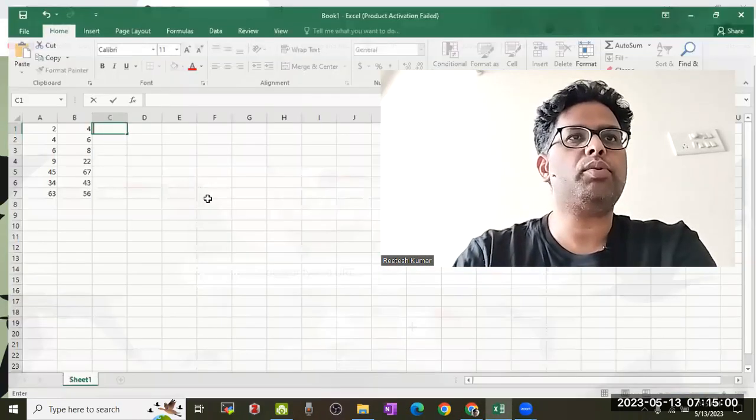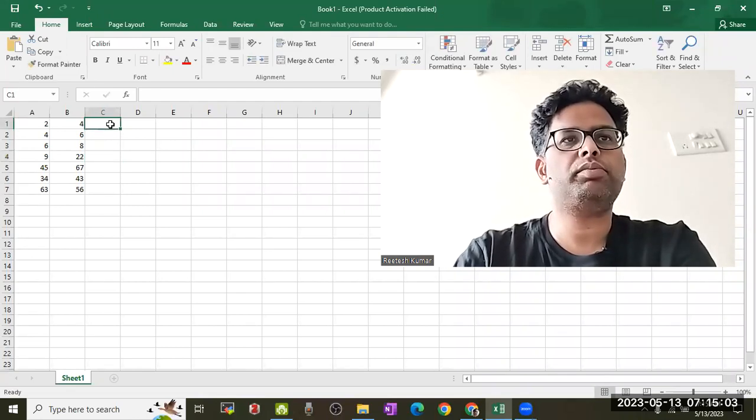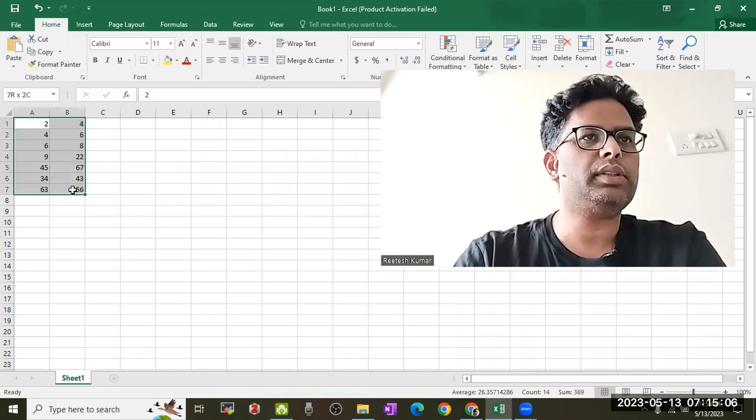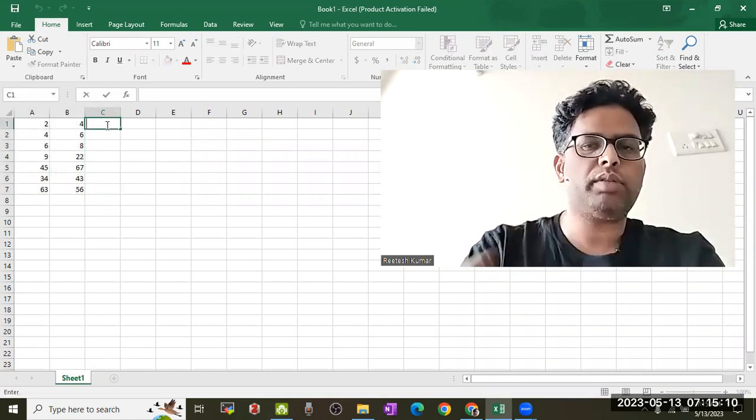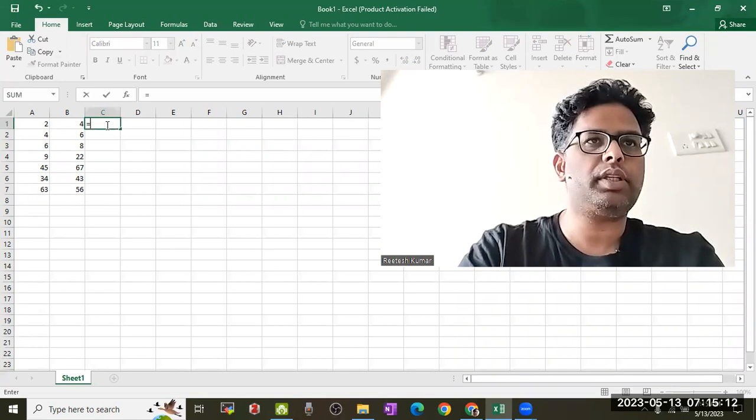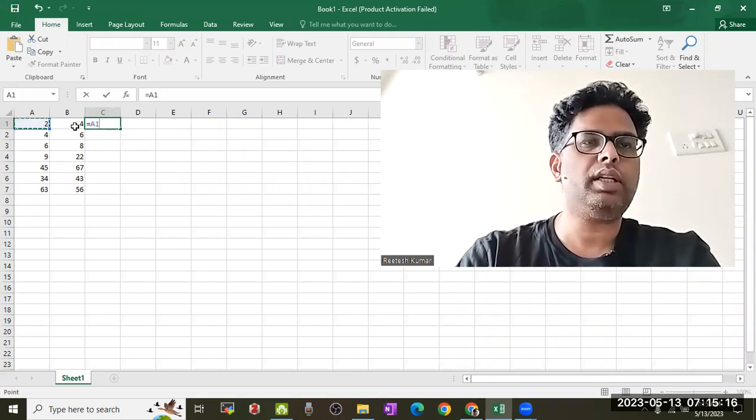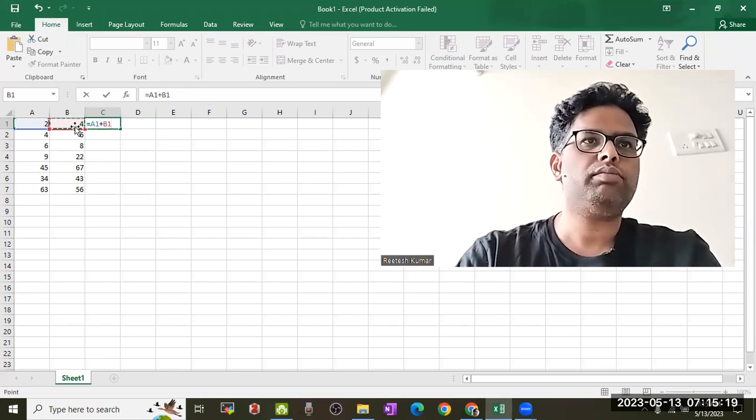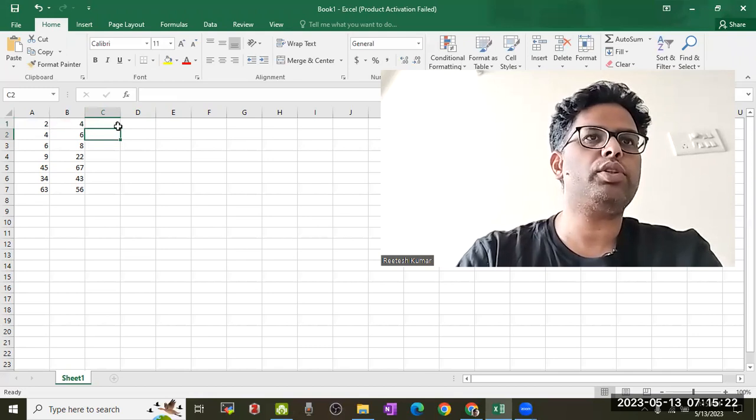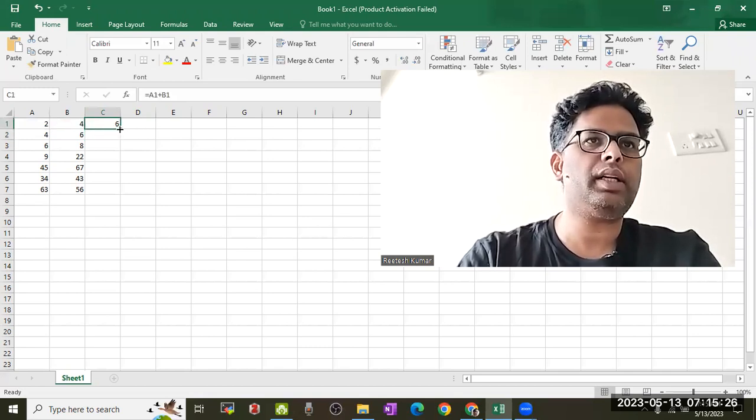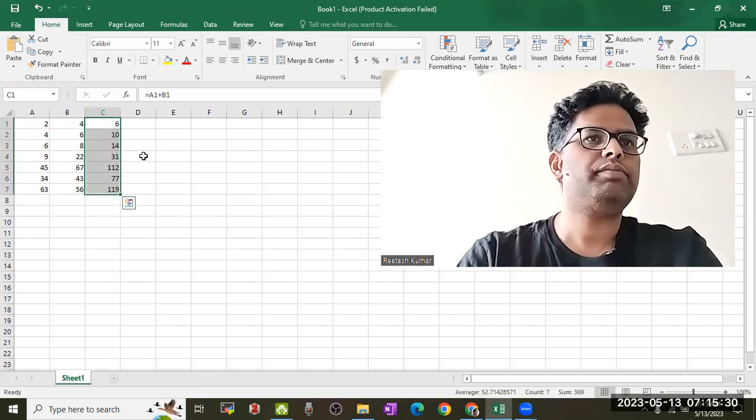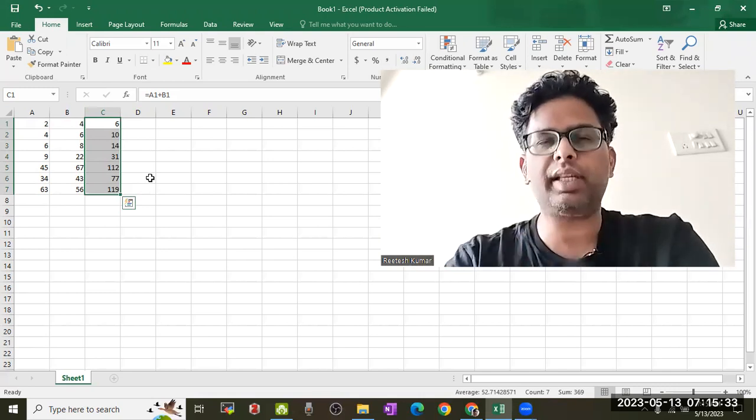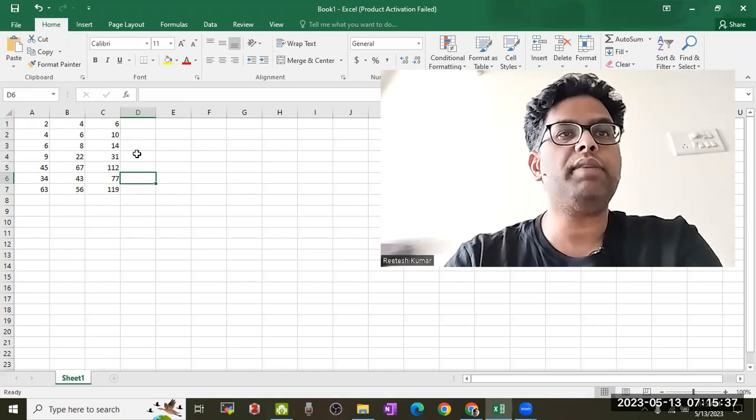I've already input some random numbers to save time. If you want to input a formula, you input the equal sign and A1, because this is the A1 cell, and if you add A1 with B1, it's a very simple formula. So it will say that 2 plus 4 equals 6. You can drag it down and it will get the result. Everyone should be familiar with this - it's a very simple thing.